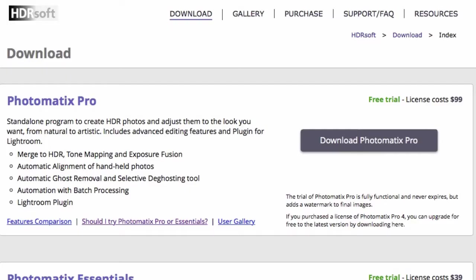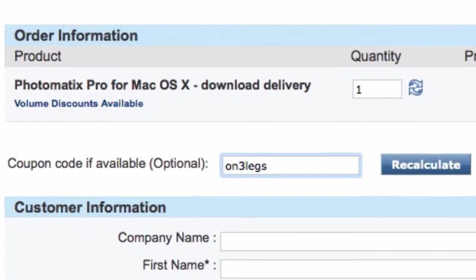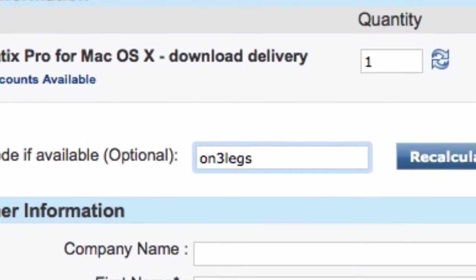It just puts a watermark on the image but at least then you can have a play along as I show you in the video. If you do decide you want to buy Photomatix, you can use the code ON3LEGS with the number 3, one word, and you'll get 15% off which is better than a poke in the eye with a tripod leg.